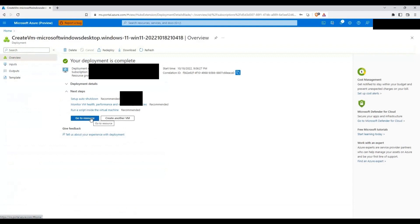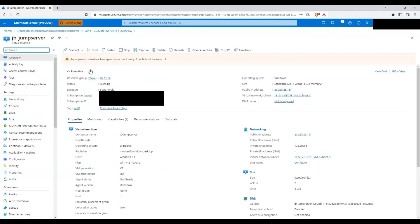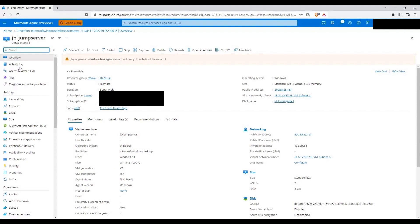So the virtual machine is created now. Let's go to the resource. So it is currently running. I will try connecting to it.